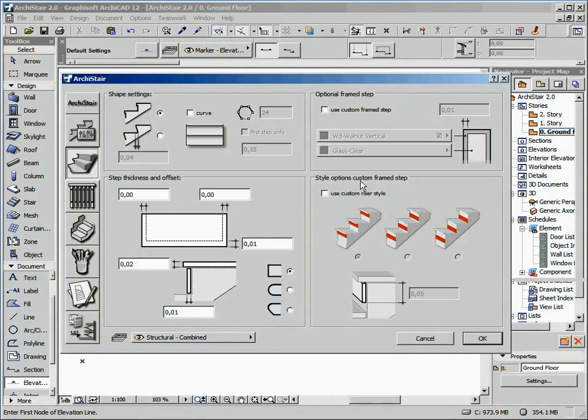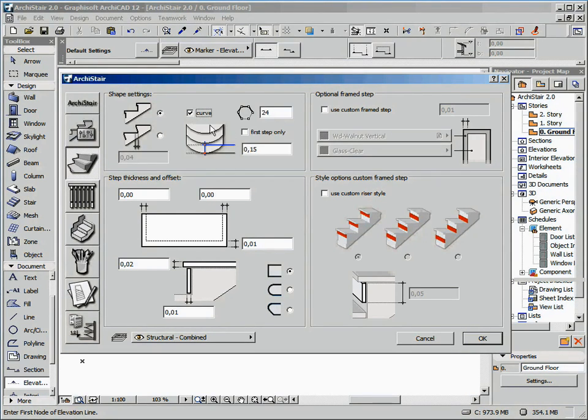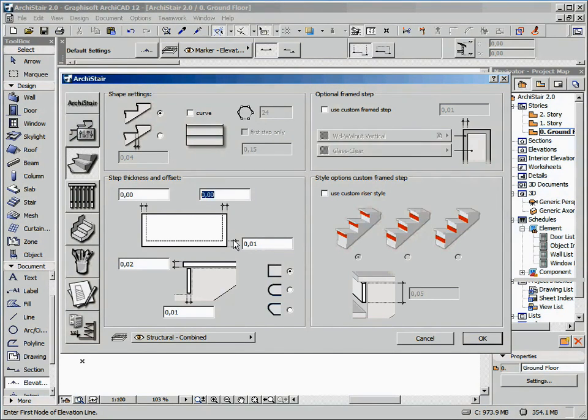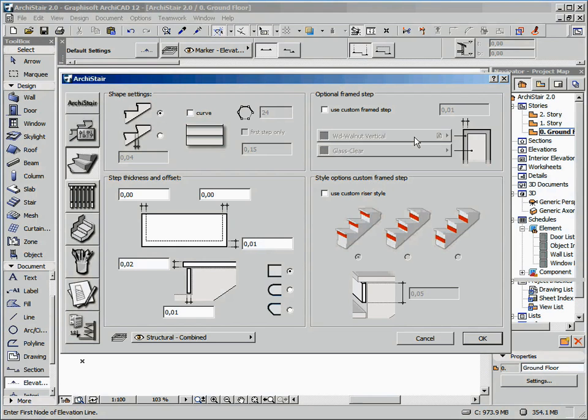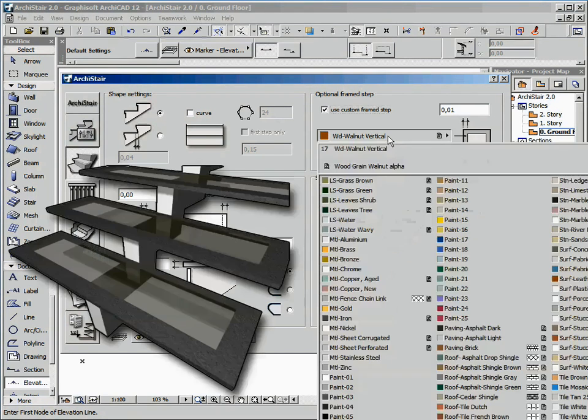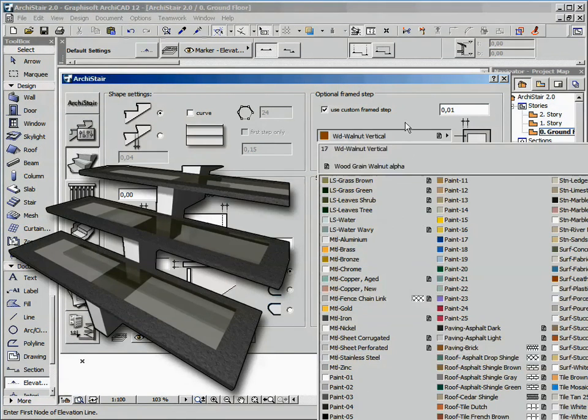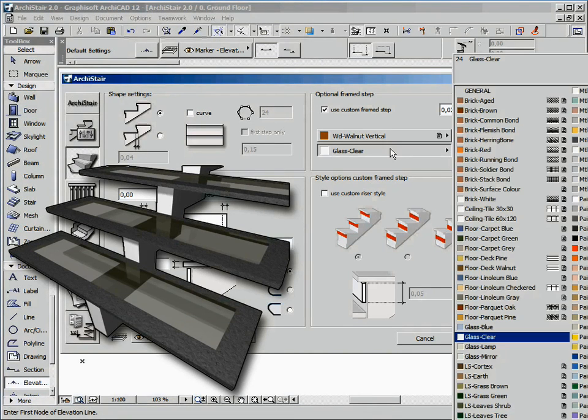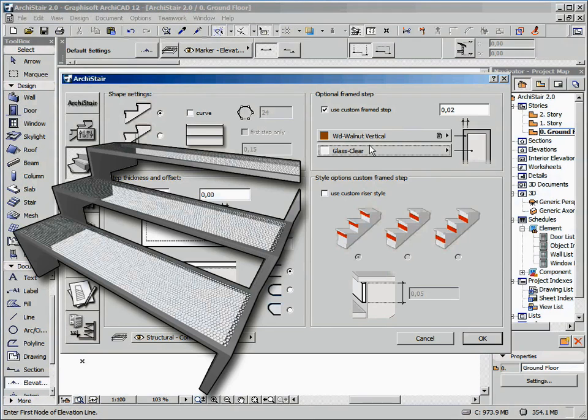On the third section we have the configuration of the steps. We can use steps with normal shape or with a raked riser. We can curve all the steps or just the first one. And we can define all the thicknesses and the offset values both for the tread and the riser. On the left, a new function introduced by ArchiStair 2.0. We can use optional framers tab that lets you define the thickness of the frame and its material, as well as the fill material. Using ArchiCAD materials with properly defined texture you can get interesting results.